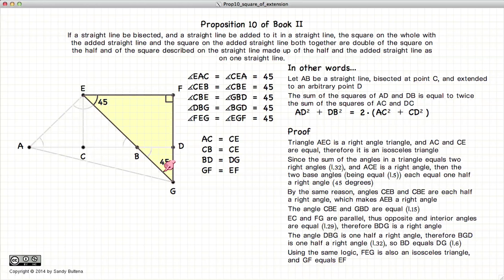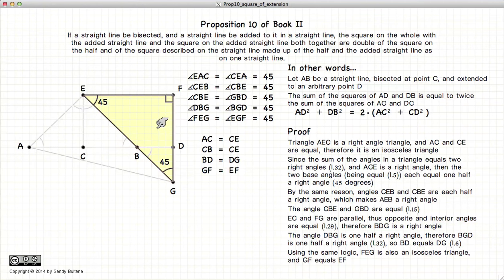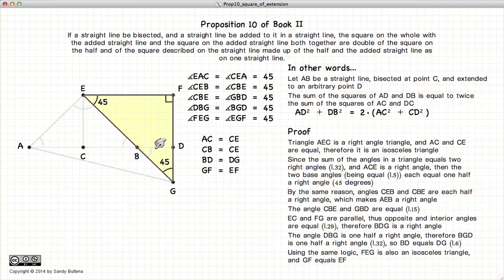Finally, we know that this angle is 45 degrees and this angle is 45 degrees, as already demonstrated. So EF equals FG, and this is an isosceles triangle. To summarize: triangle AEC is isosceles so these two sides are equal; triangle ECB gives these two sides equal; BD equals DG; and EF equals FG.